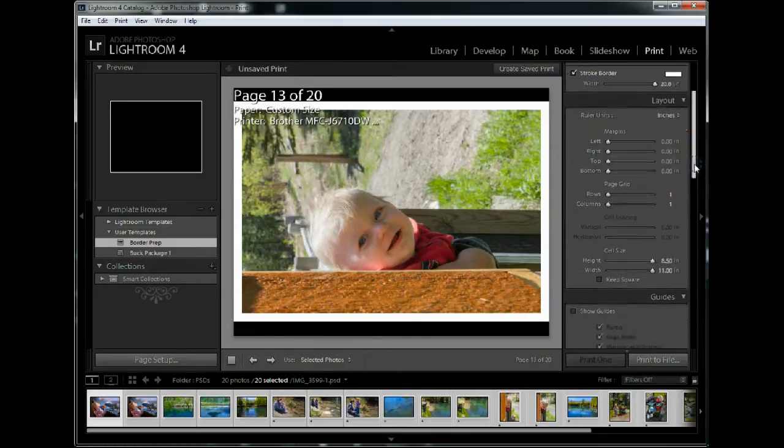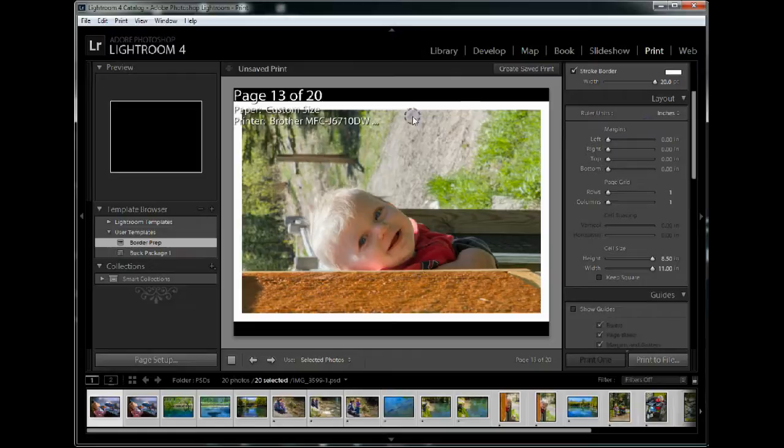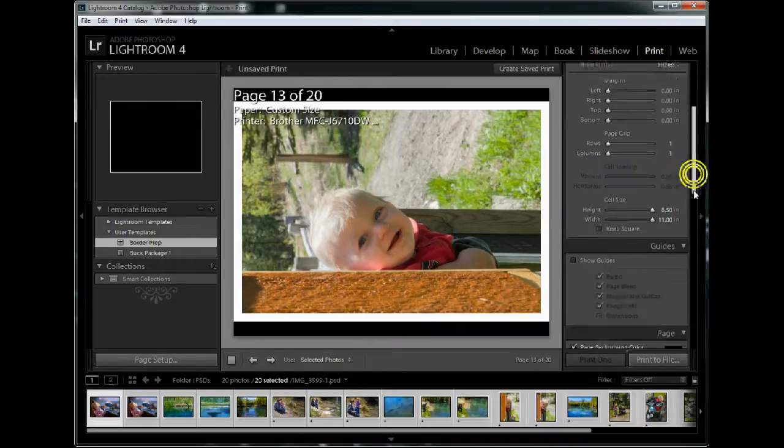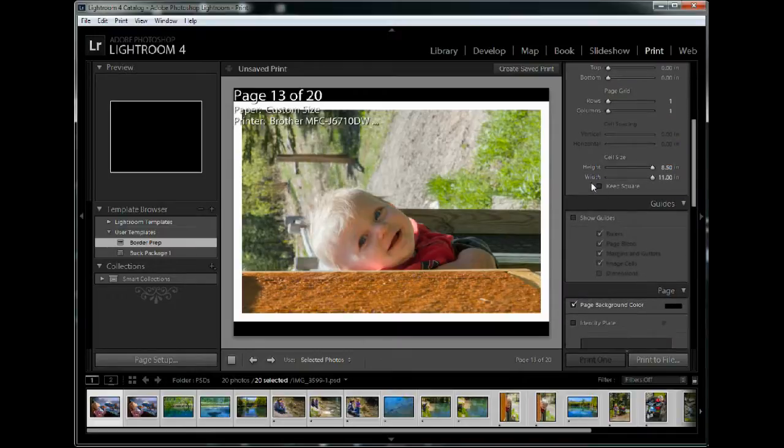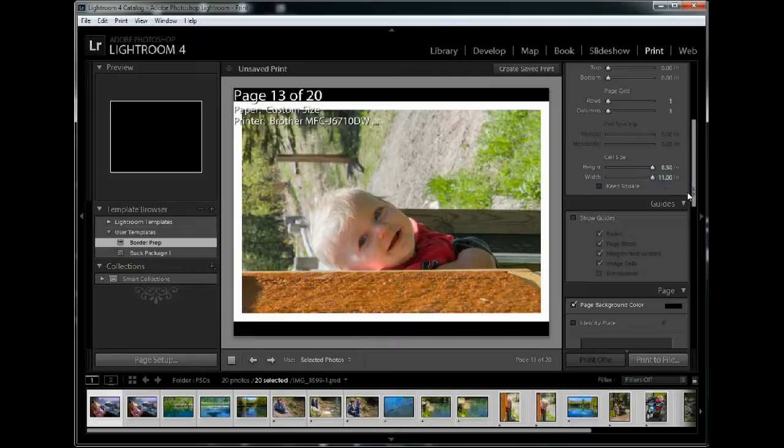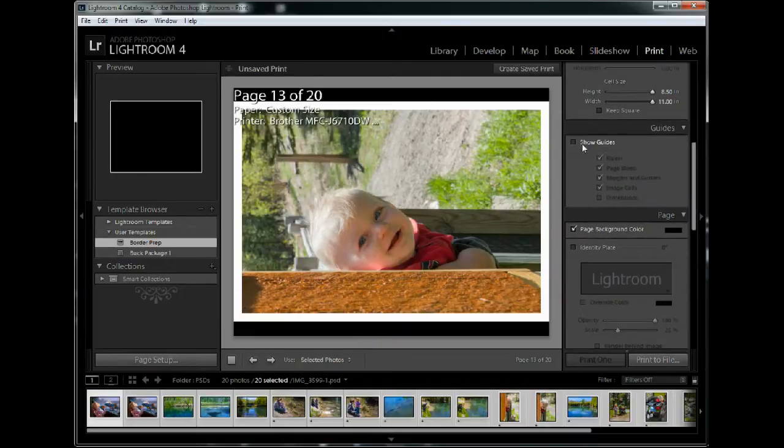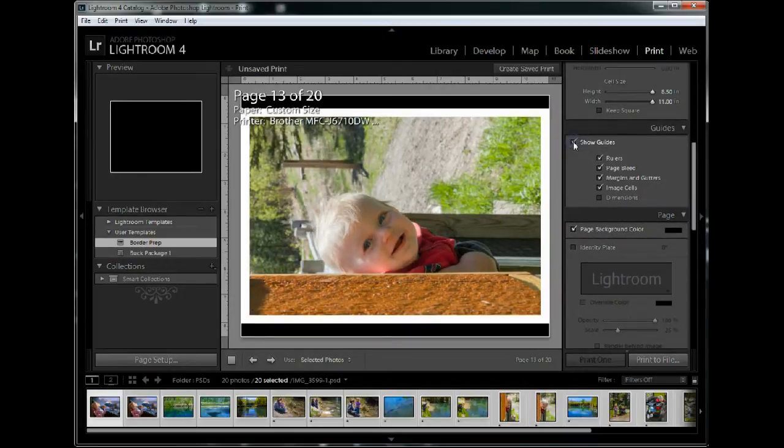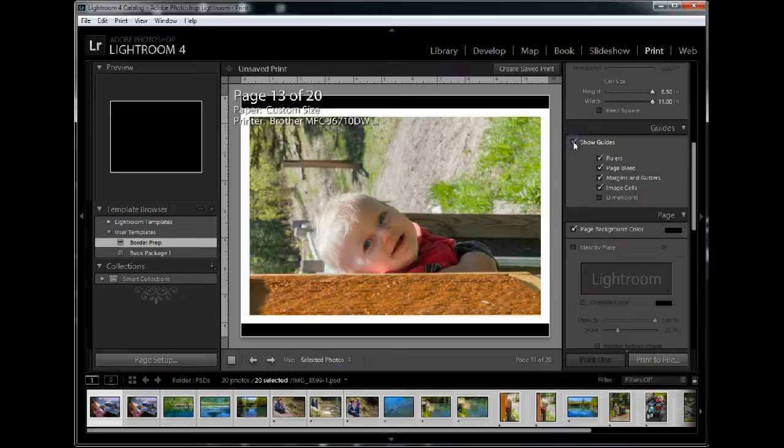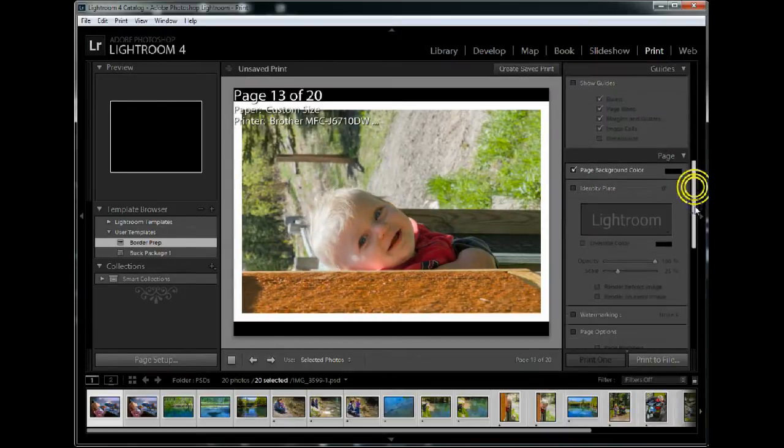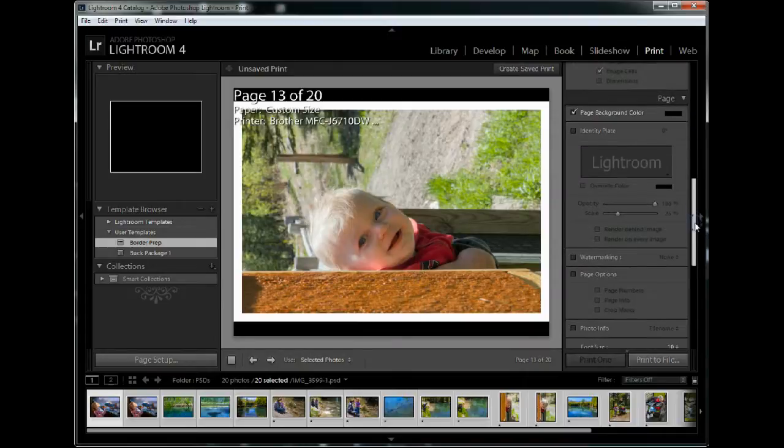The margins, they're all set to zero so that I'm using the maximum amount of space here. The rows and columns, there's one row and column, it's a grid of one. And I'm going to use a height and width that is maxed out at the full 8.5 by 11. I've turned off the guides because they're really not doing anything for us here.